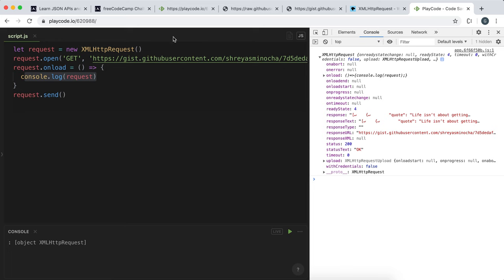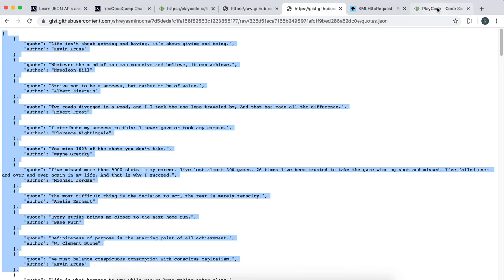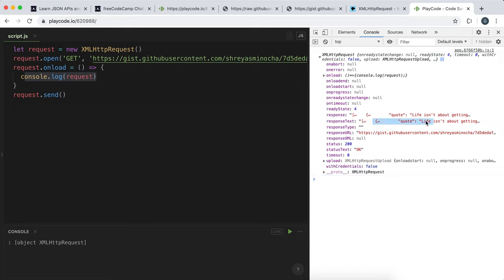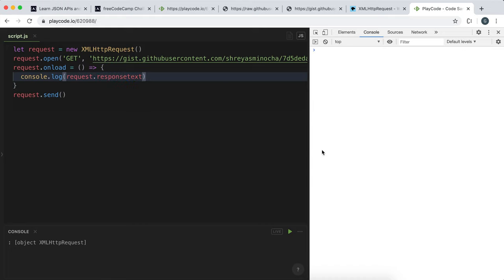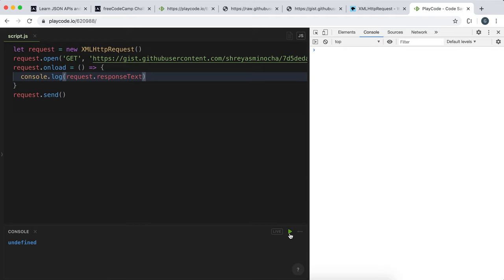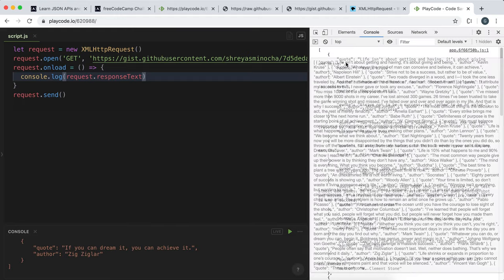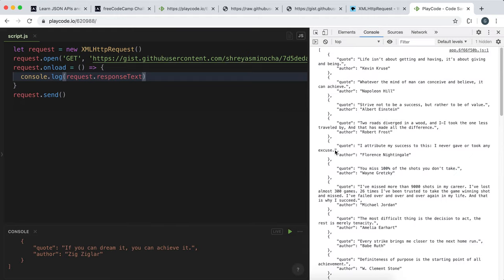What it's done is gone and fetched the raw data and set the responseText field. We don't need to log the whole request object — we can just select the responseText field directly. If we run it now, we've essentially got all the data as a string. Now we can work with it as we wish.